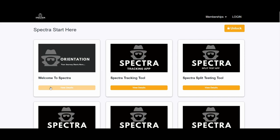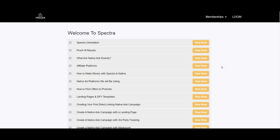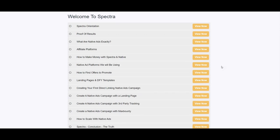Spectra video module number one: Welcome to Spectra. There are 14 video training modules inside. The orientation module is a software overview showing how to use it to find offers by ad network or affiliate network, and how to use the tracking tool. You can search for affiliate offers from a very large list of affiliate networks, which will save you time finding offers for the same niche.